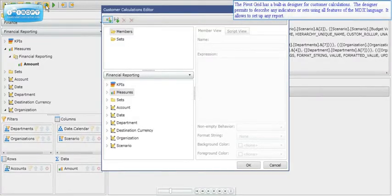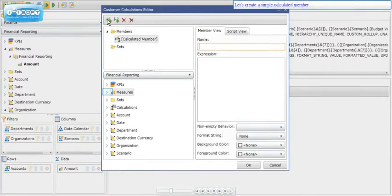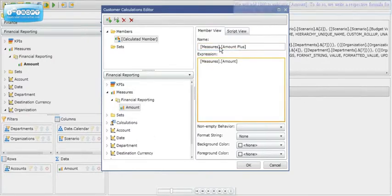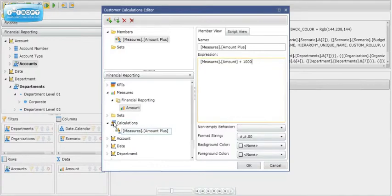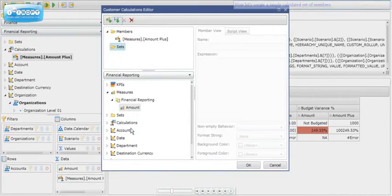The pivot grid has a built-in designer for custom calculations. The designer permits describing any indicators or sets using all features of the MDX language, allowing you to set up any report. Let's create a simple calculated member — we will add 1000 to the indicator Amount by writing a respective formula. Now let's also create a simple calculated set of members.